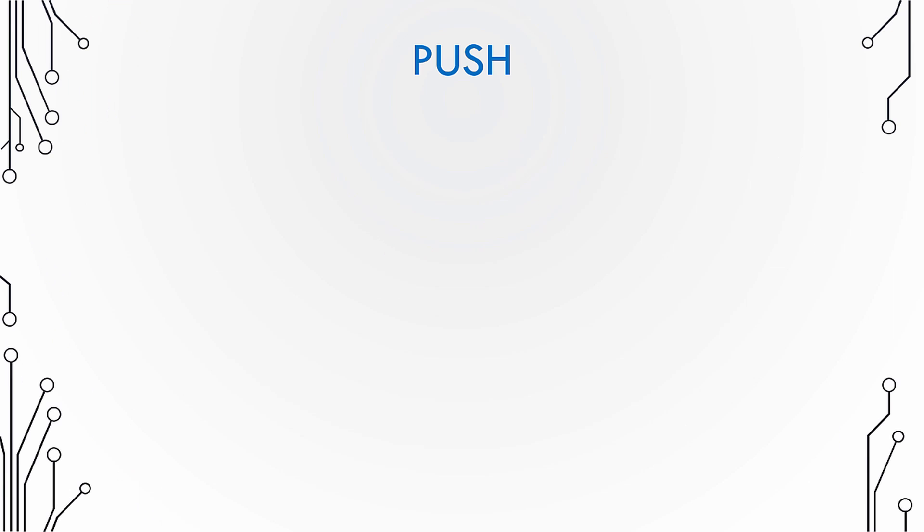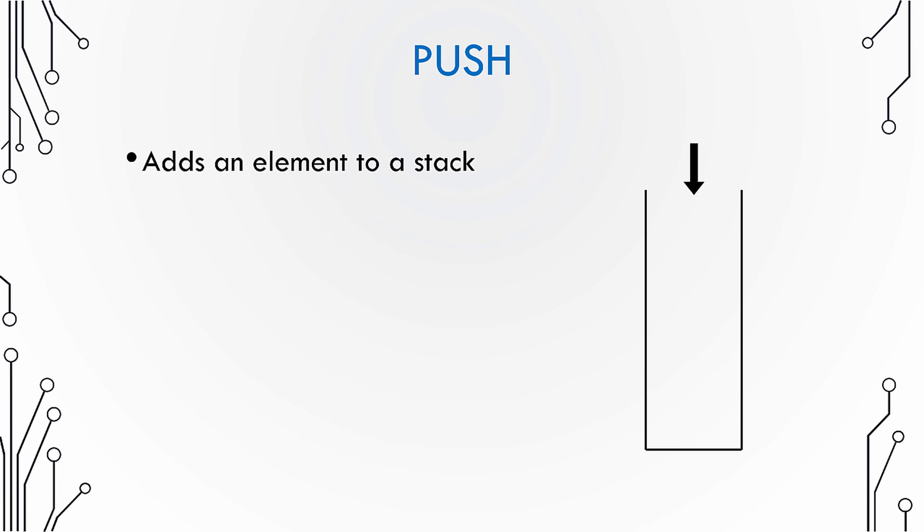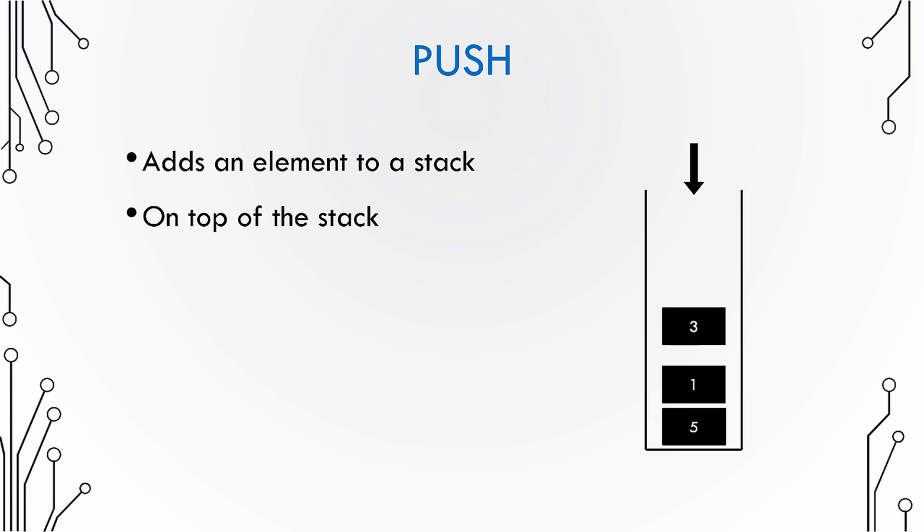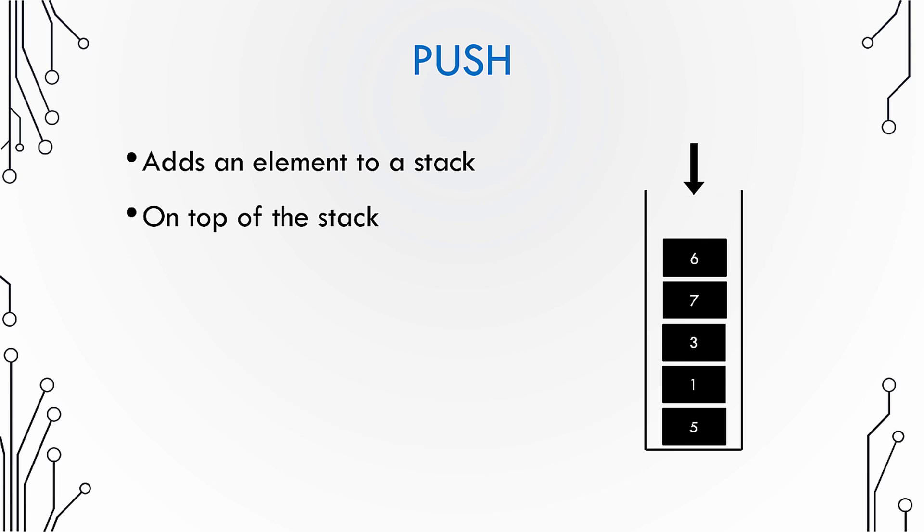So what is a push operation on a stack in terms of computer science? Well, a push operation adds an element to a stack and as described in earlier lectures, elements are always added on top of the stack. So you have only one end and all the elements go from that end inside the stack.